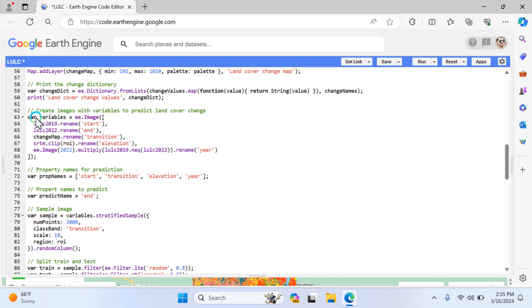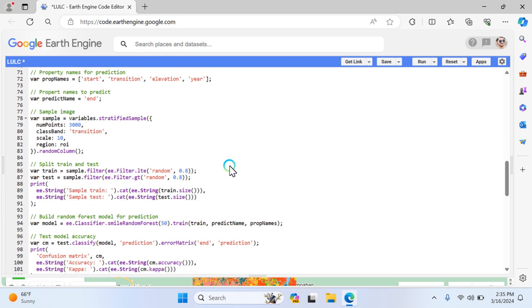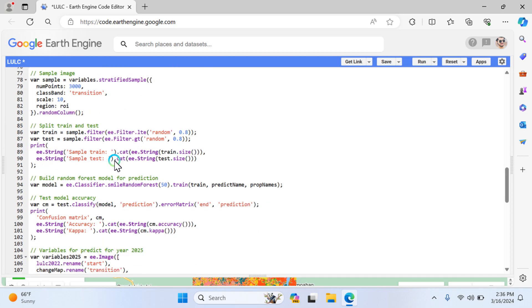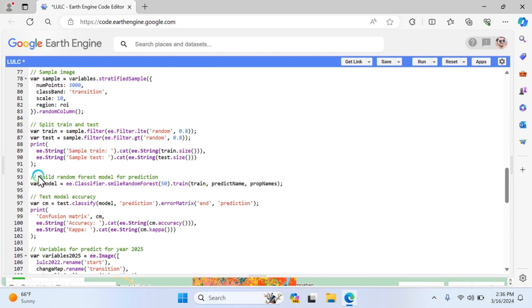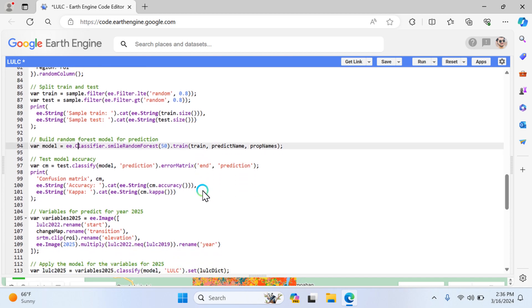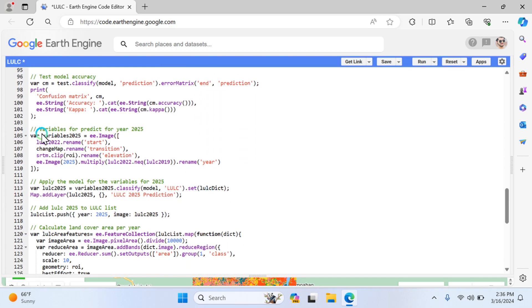The last is the prediction dictionary. Here we're creating the image with variables to predict the land cover change, then start the transition elevation clip area SRTM. The models are started from here - building a random forest for prediction. As I mentioned at the start of this video, I use a simple random forest model for the prediction of land use land cover change.